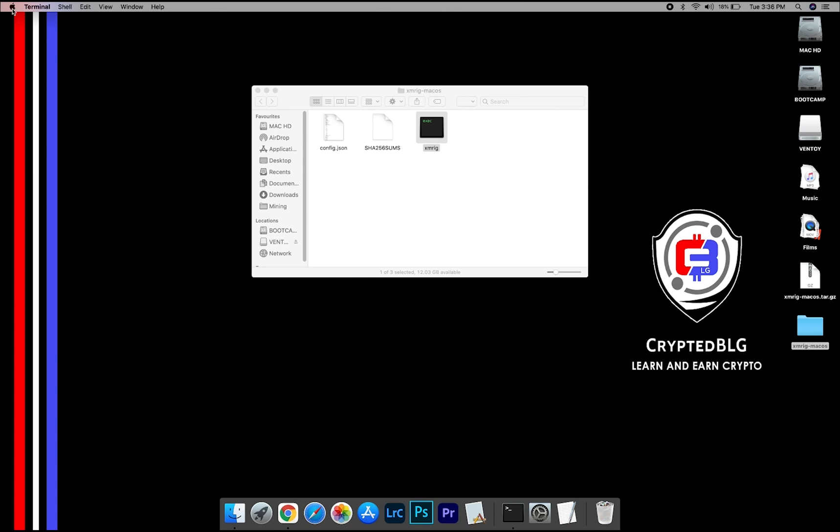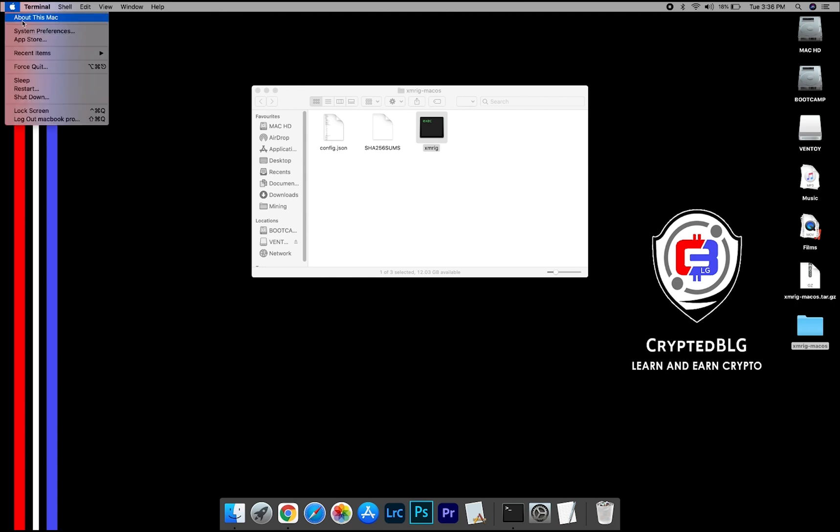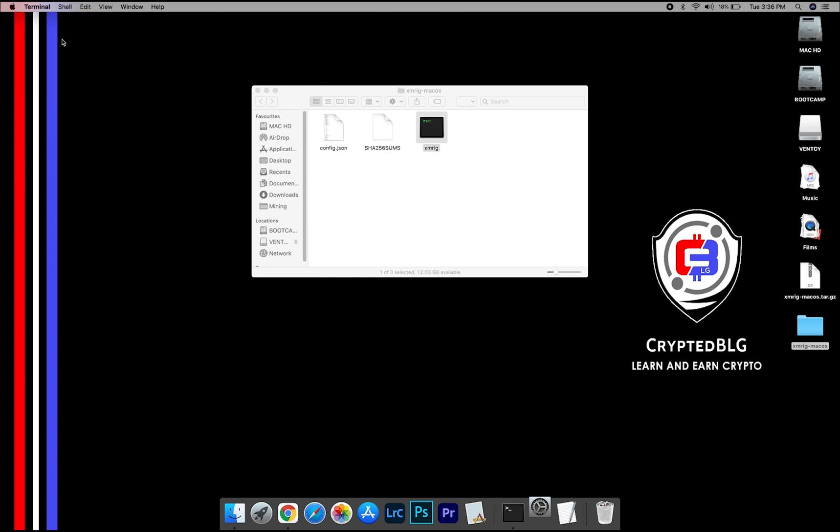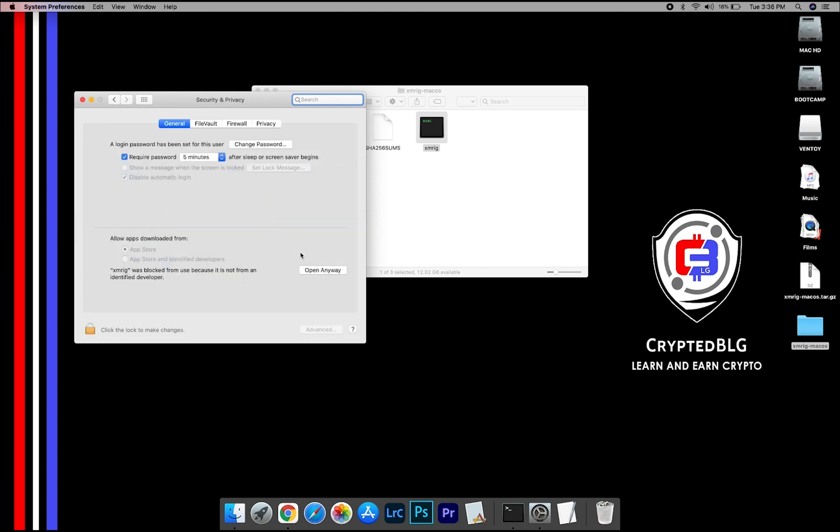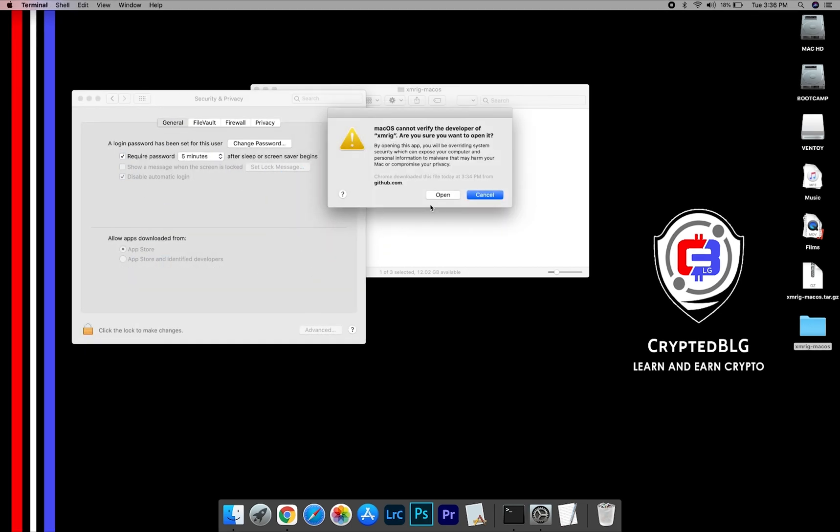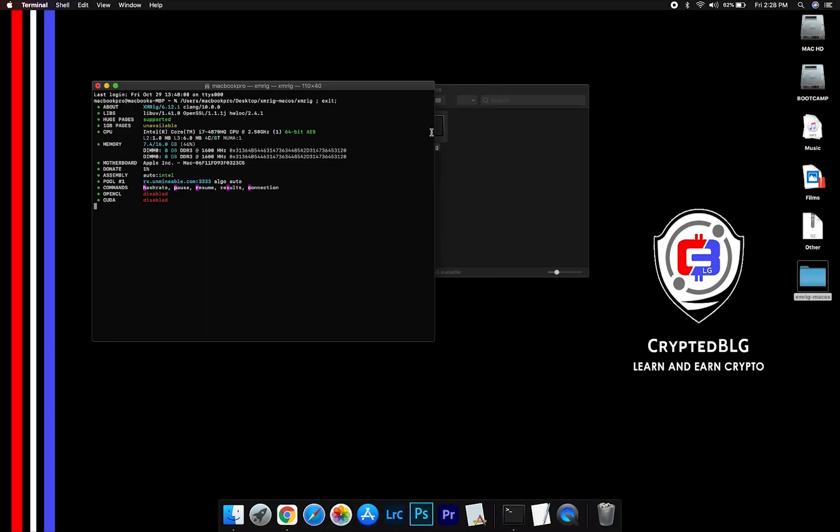Now go to System Preferences. Select Security and Privacy. Go ahead and click Open Anyway. Another popup will appear, click Open.